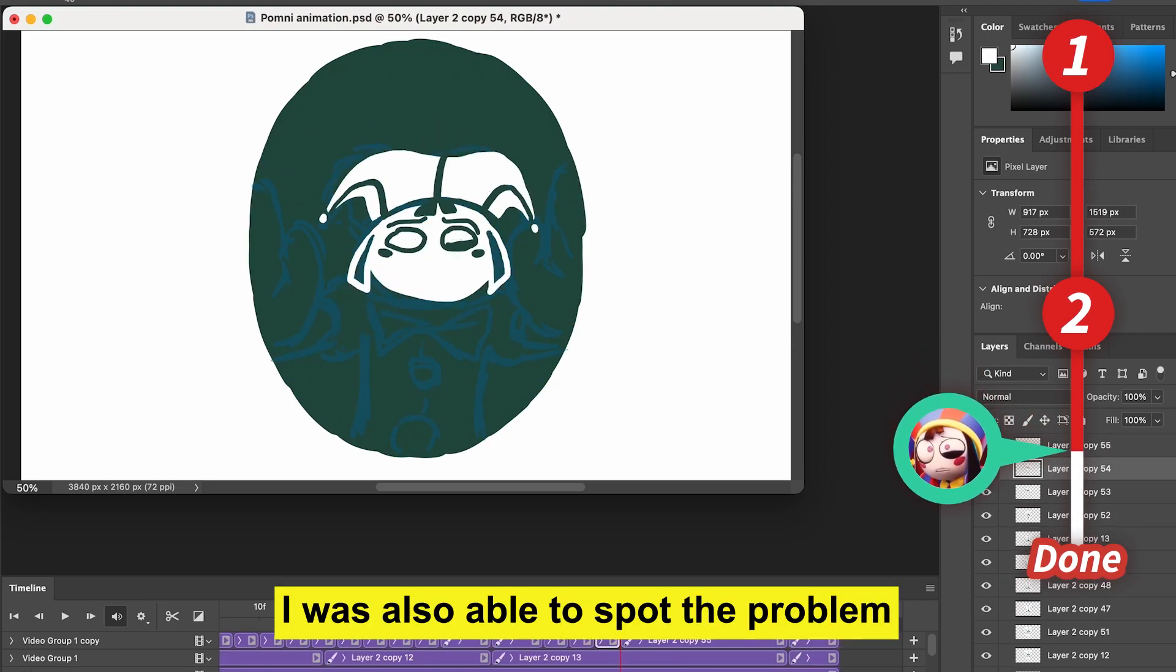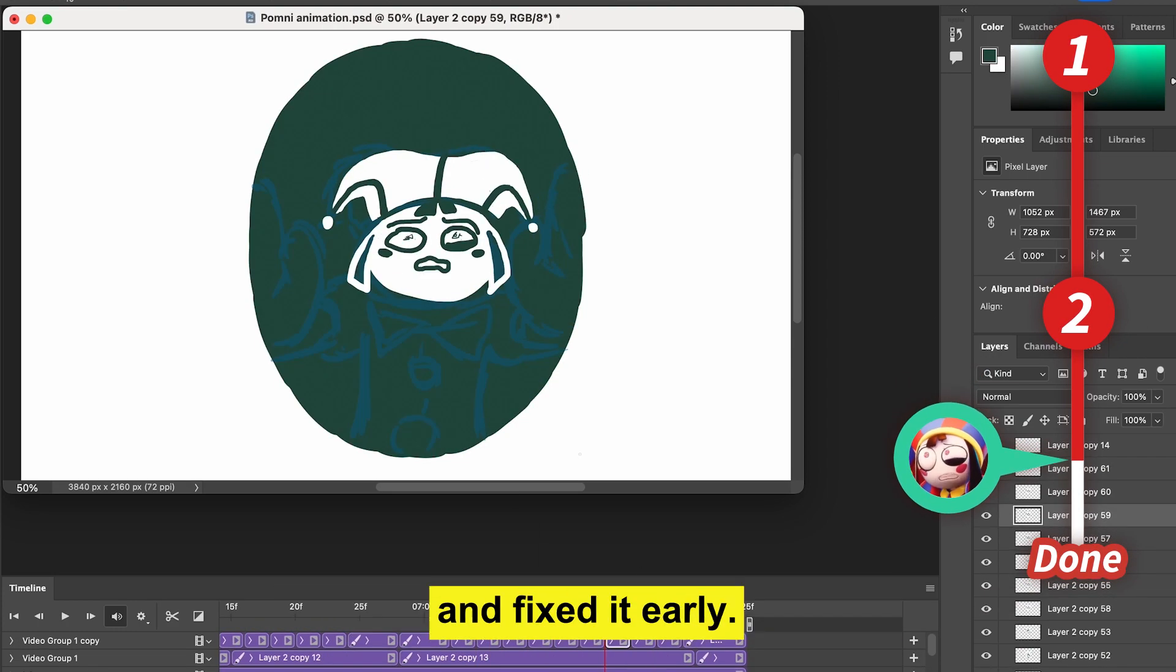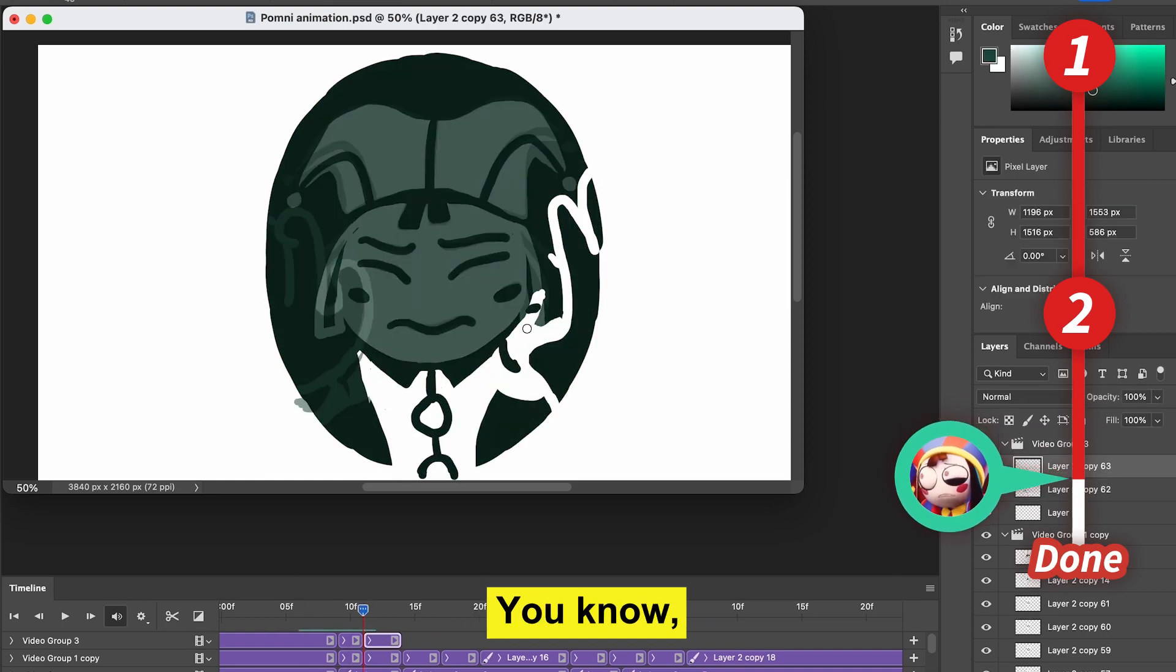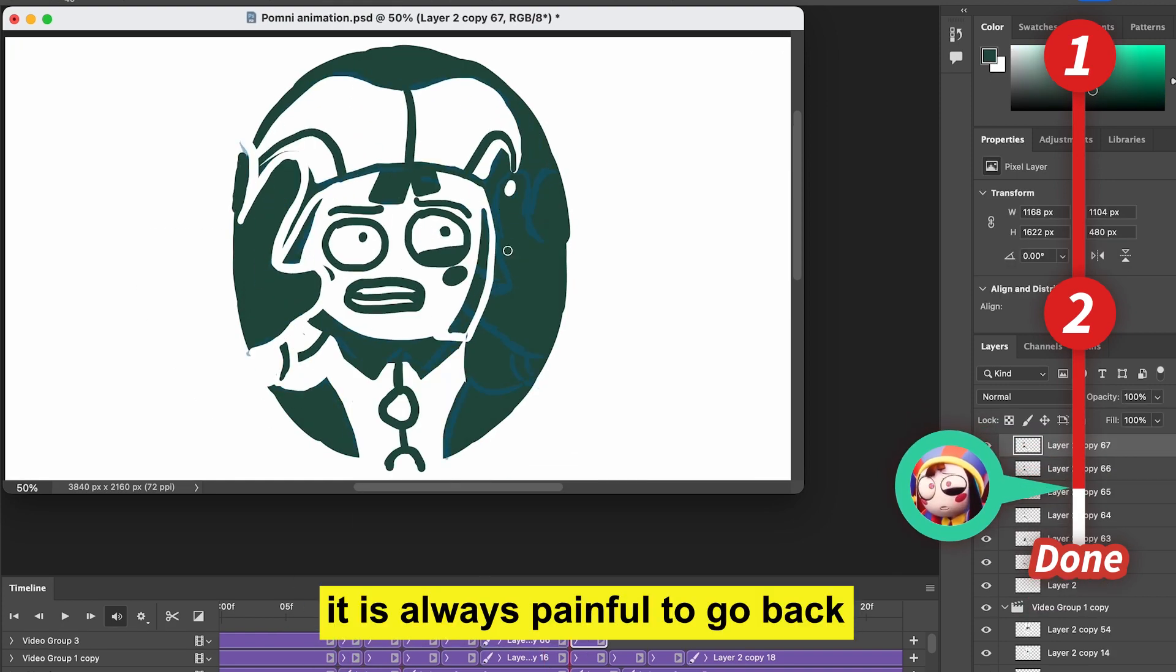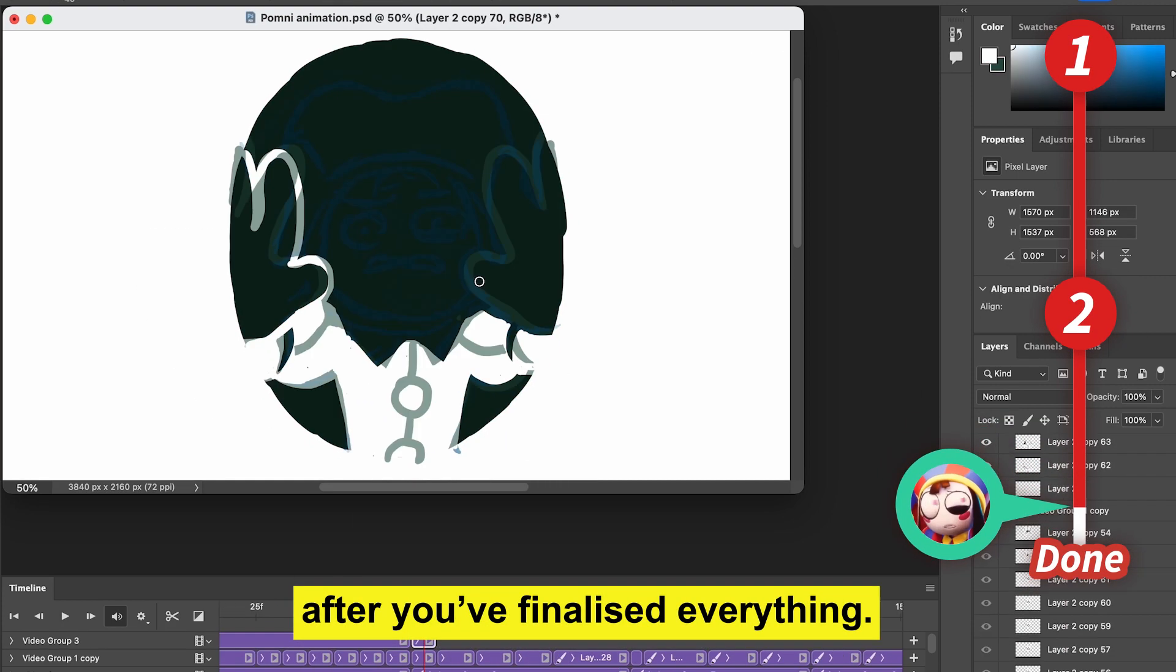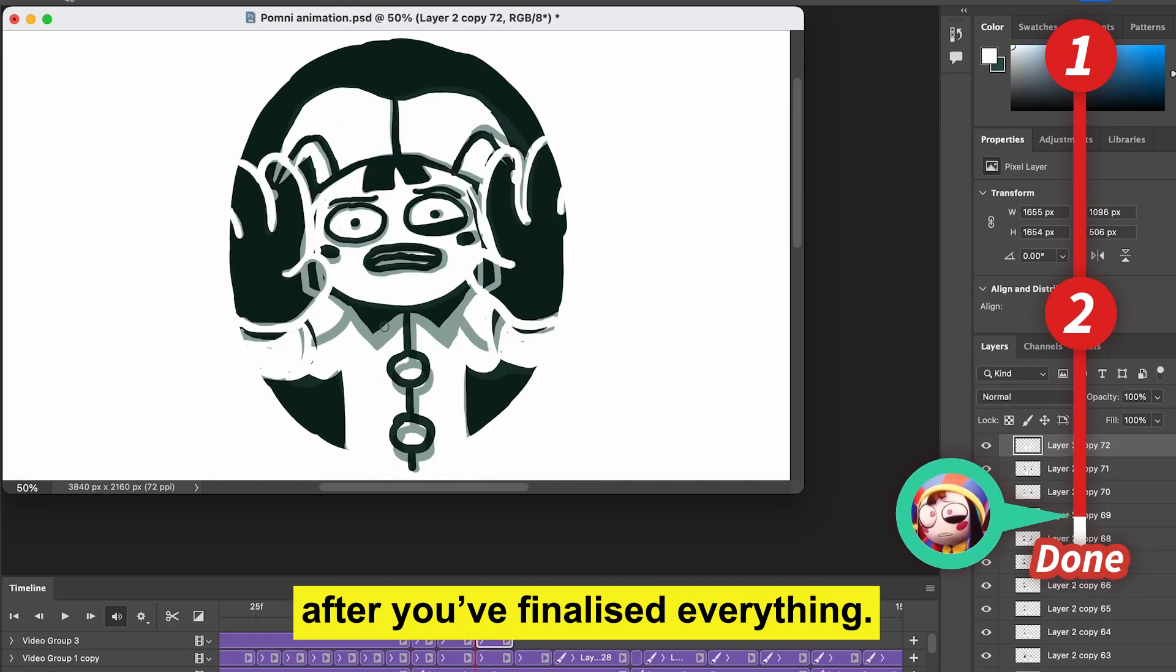I was also able to spot the problem and fix it early. You know, it's always painful to go back when you realize a problem after you finalize everything.